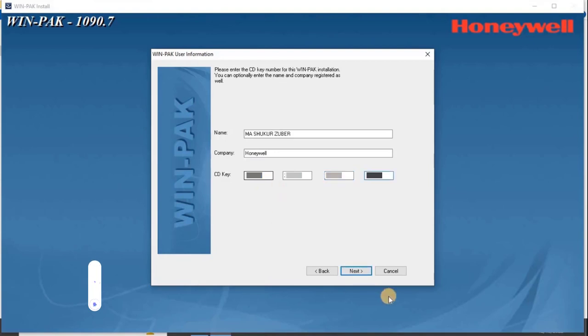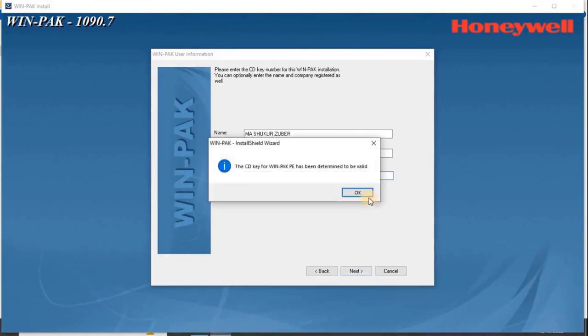Click Next. The setup verifies the CD key and displays the message for validity. As the CD key for WinPak PE has been determined to be valid, click OK to continue.